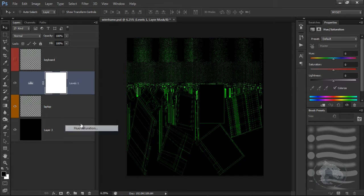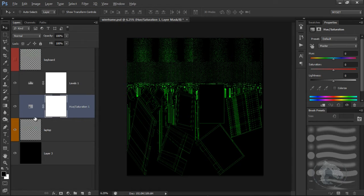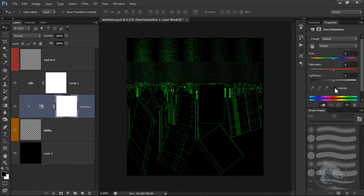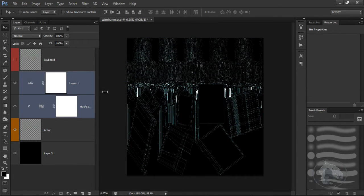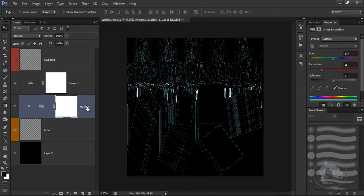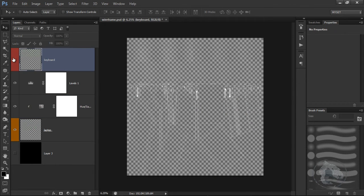You can go to Hue/Saturation and do a clipping mask — hold down Alt and do a clipping mask — then go to Colorize and change the color if you want. Once it's done, save it as a PNG, making sure your black layer is turned off. I'm going to do the same with the keyboard.